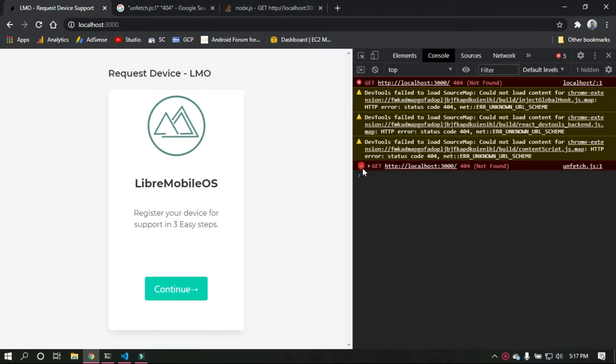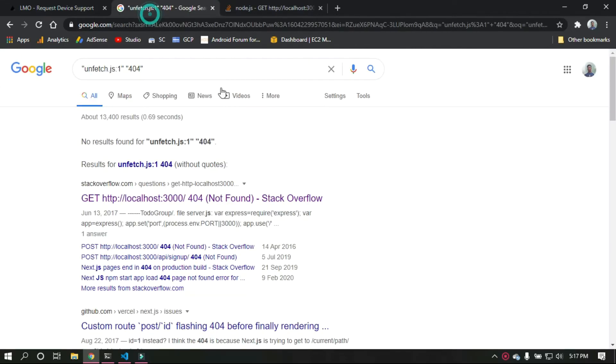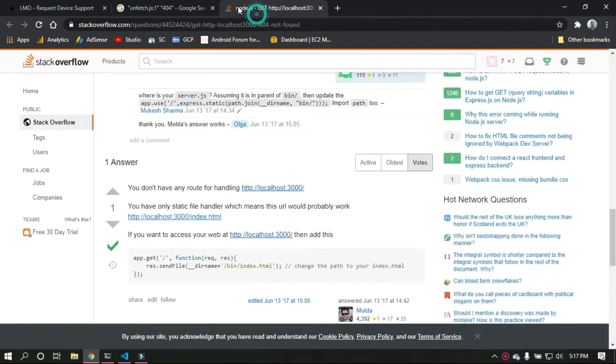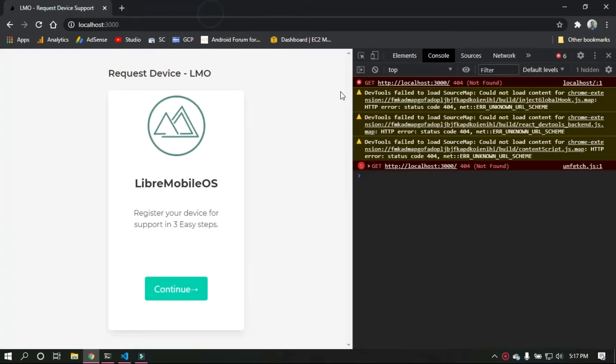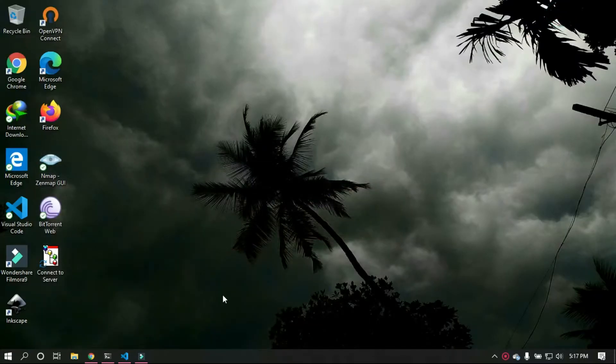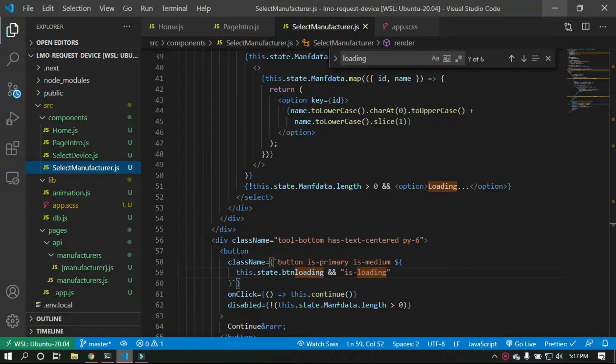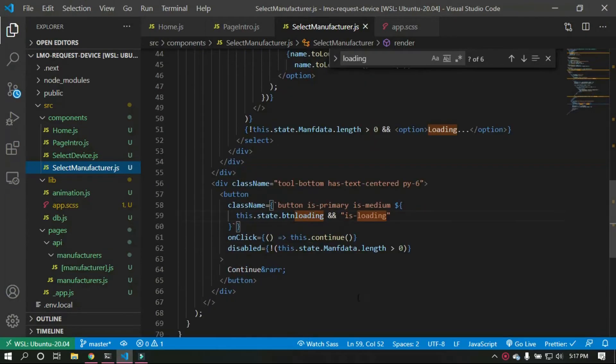Hey guys, I came across this error, a 404 not found, and this started happening when I just searched Google everywhere and I couldn't find a solution. So after so much tweaking around, I finally found one.